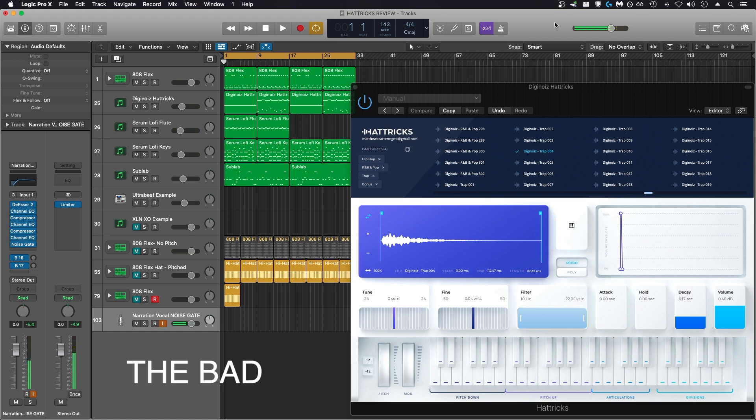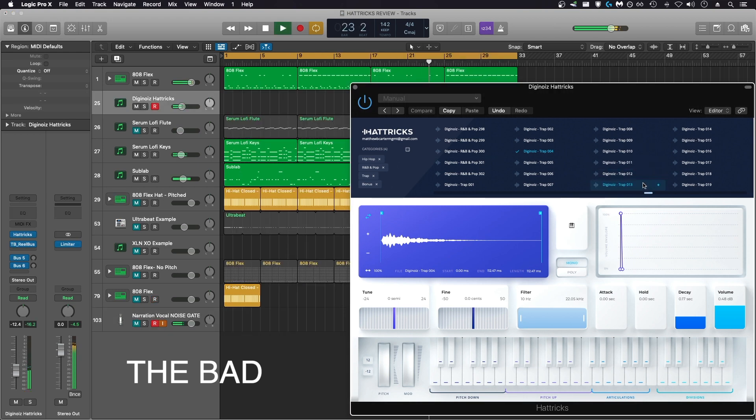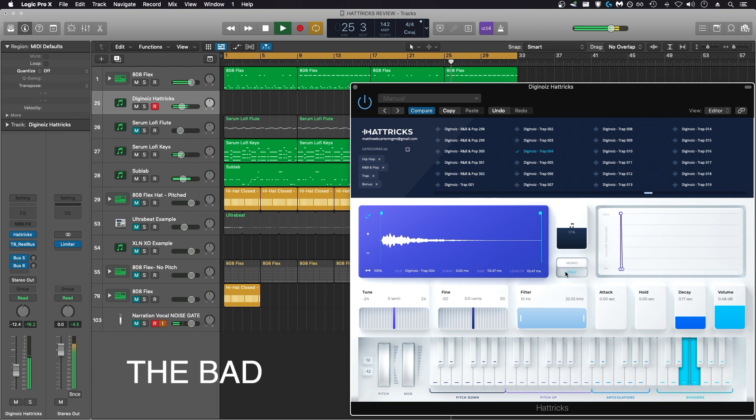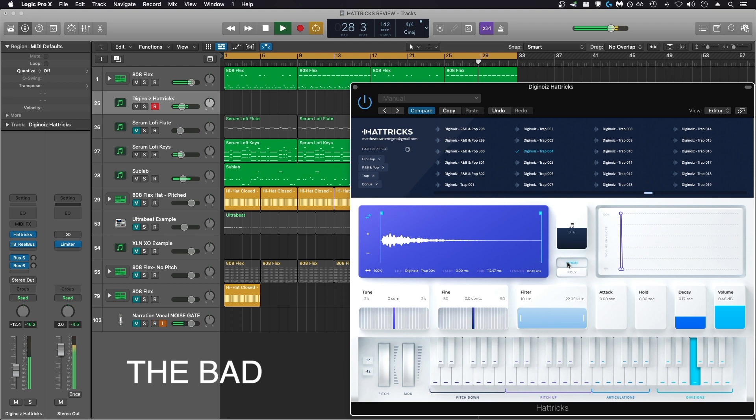Alright, moving on to the bad. The mono and poly mode doesn't seem to function that well. It seems to allow triggering of multiple patterns at once, even when set to mono mode. And the plugin is designed to have multiple keys on your keyboard pressed at once, so I don't see how mono mode would work perfectly to begin with.